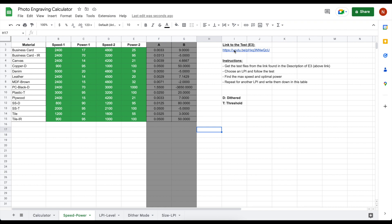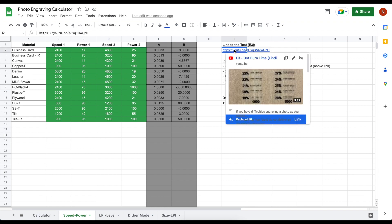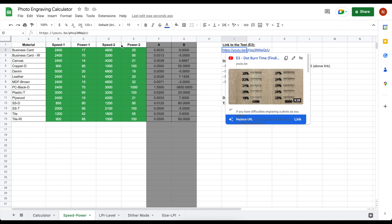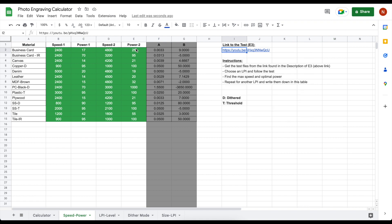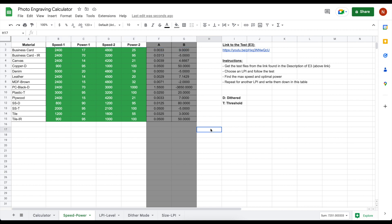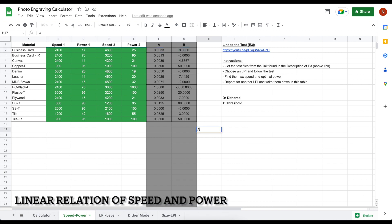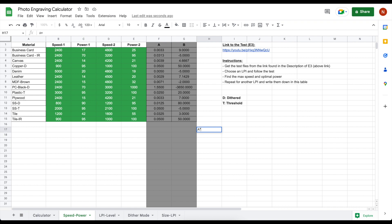You enter two sets of measurements after running the tests explained in episode 3. A linear equation is used to calculate the power for the other intervals. It's a simple formula of multiplying A to speed and adding B to have the power for the given speed. The power is calculated for the speed values.